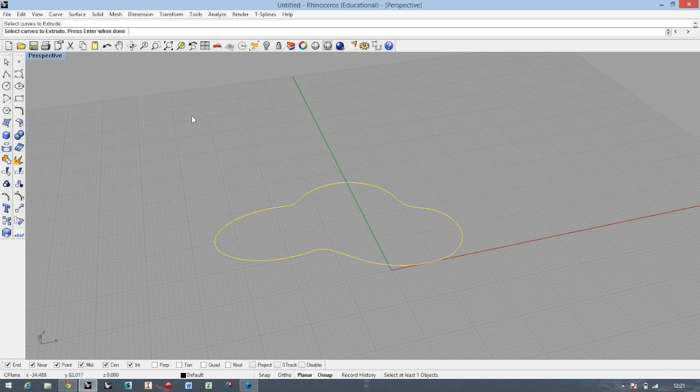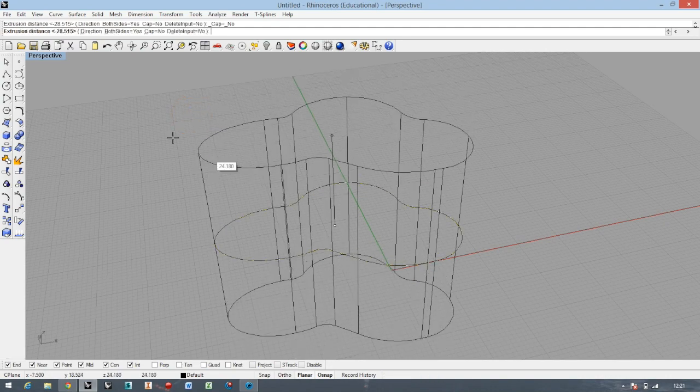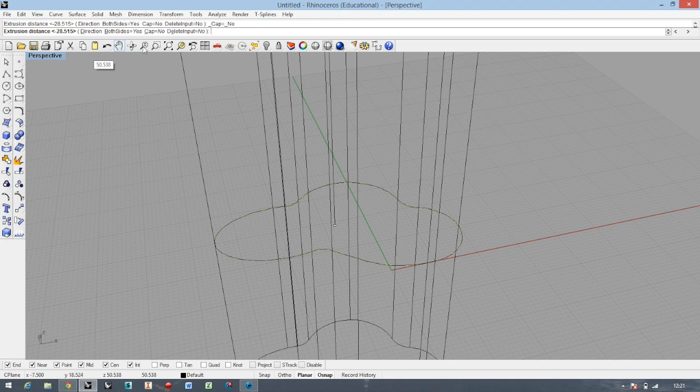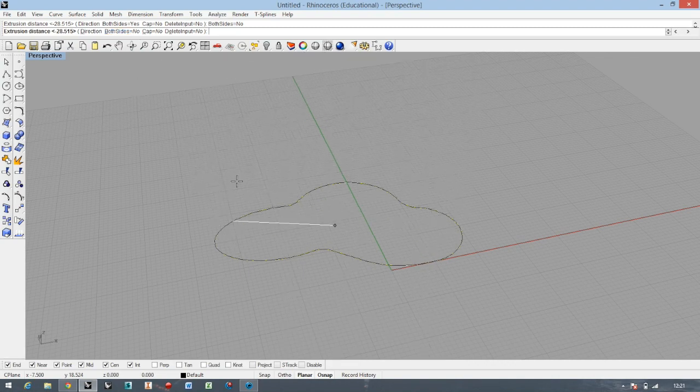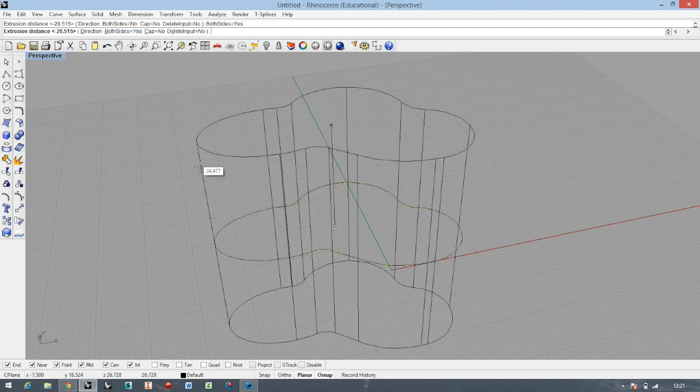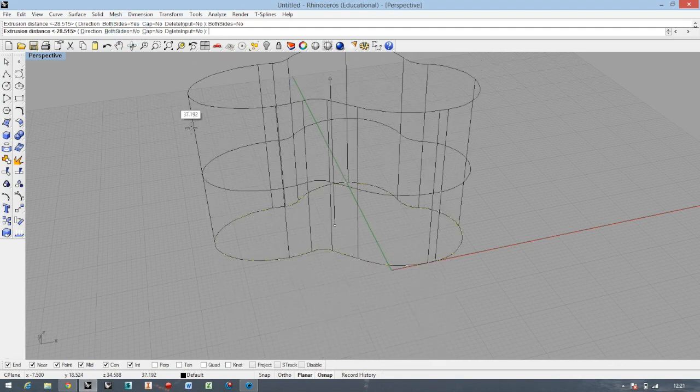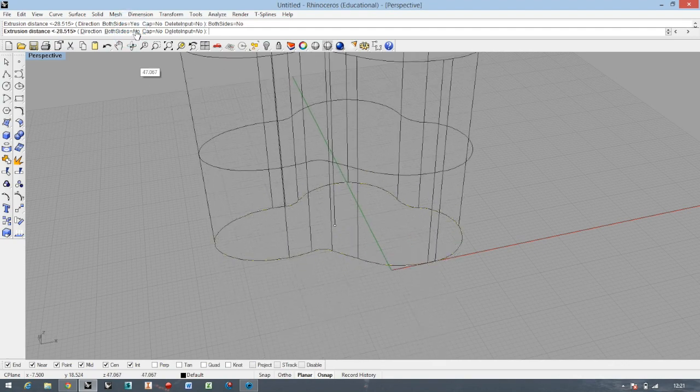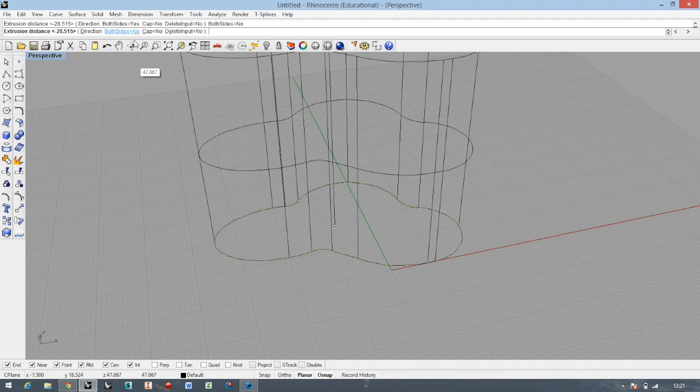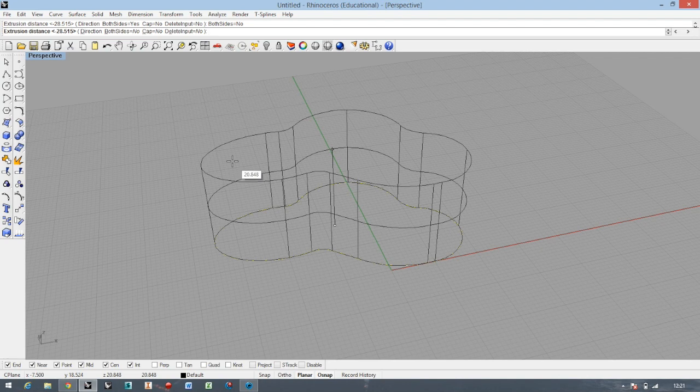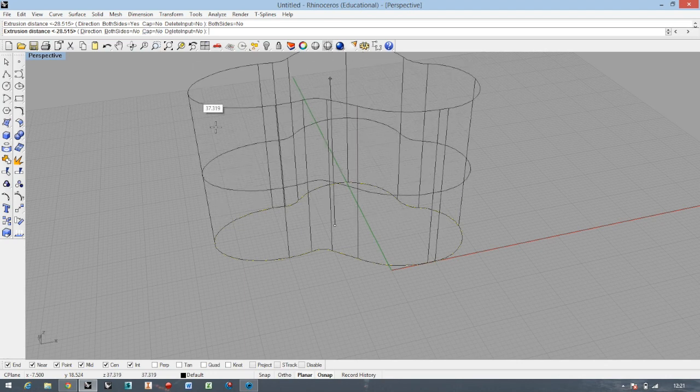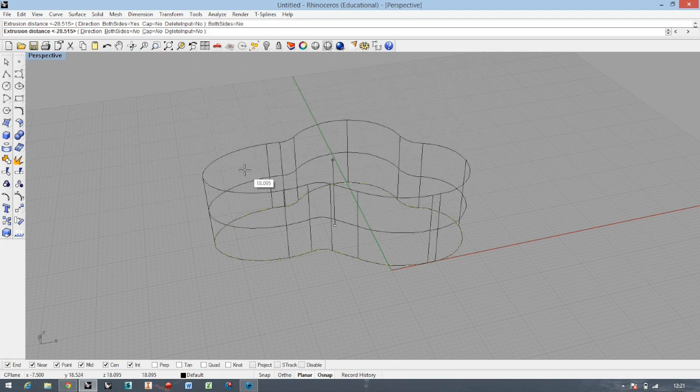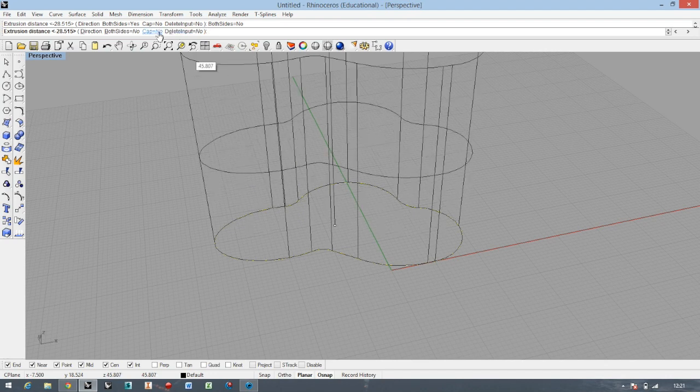Here you've got many more options. For example, Both Sides - if you just click it, you're selecting and changing to only one side. Let's stick with Both Sides. The Cap is the bottom and top filling of the shape. If you select No, it will be just a surface, not solid. I prefer to go with Yes because I want to have caps.